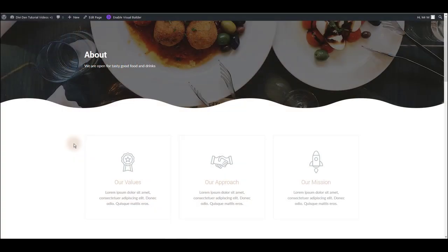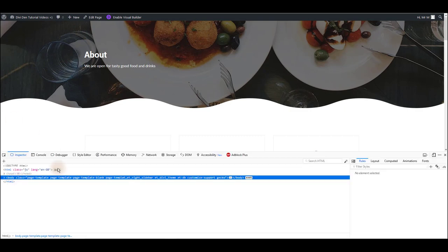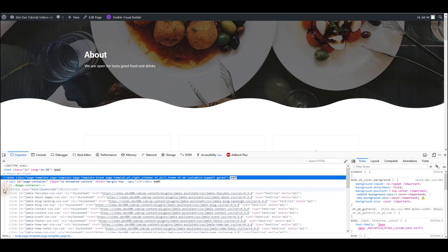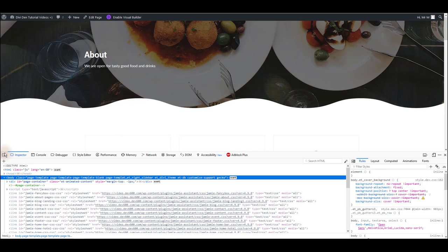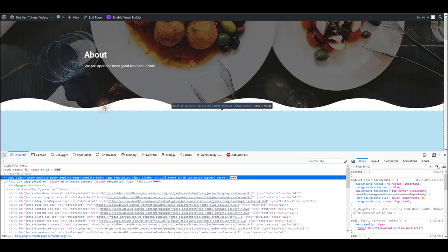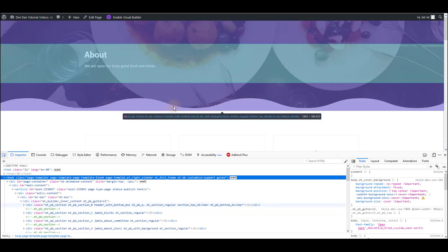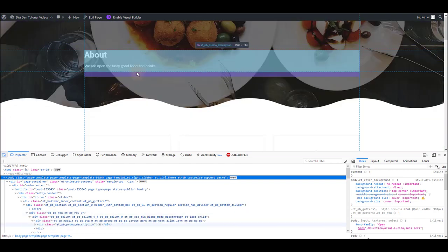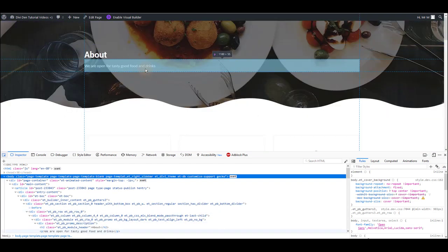To open your browser developer tools press F12 on your keyboard. This is going to open something like this. I'm using Mozilla Firefox but it's really similar in Chrome and any other major browsers. The only tool we want to use this time is the inspect element tool, this little arrow icon here. Click on it and then you will see that when you hover over an element you can select and click it.